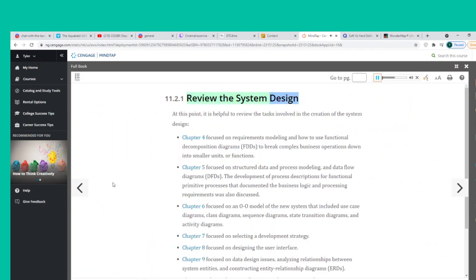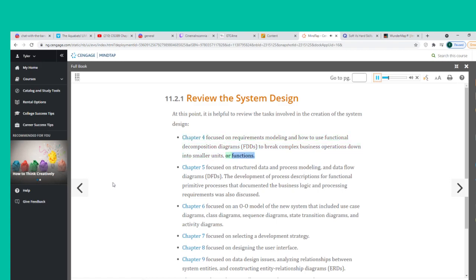It is helpful to review the tasks involved in the creation of the system design. Chapter 4 focused on requirements modeling and how to use functional decomposition diagrams to break complex business operations down into smaller units or functions. Chapter 5 focused on structured data and process modeling and data flow diagrams, including process descriptions for functional primitive processes that documented the business logic and processing requirements.